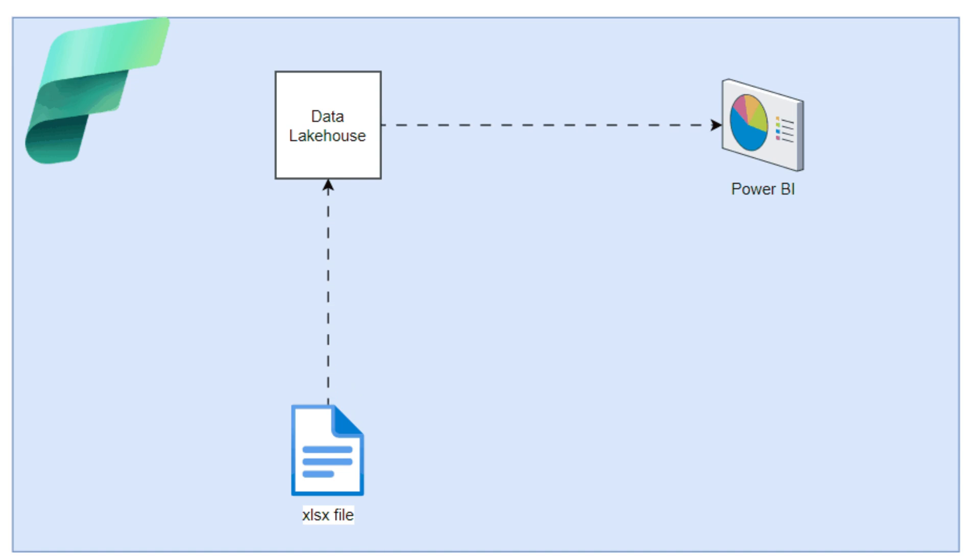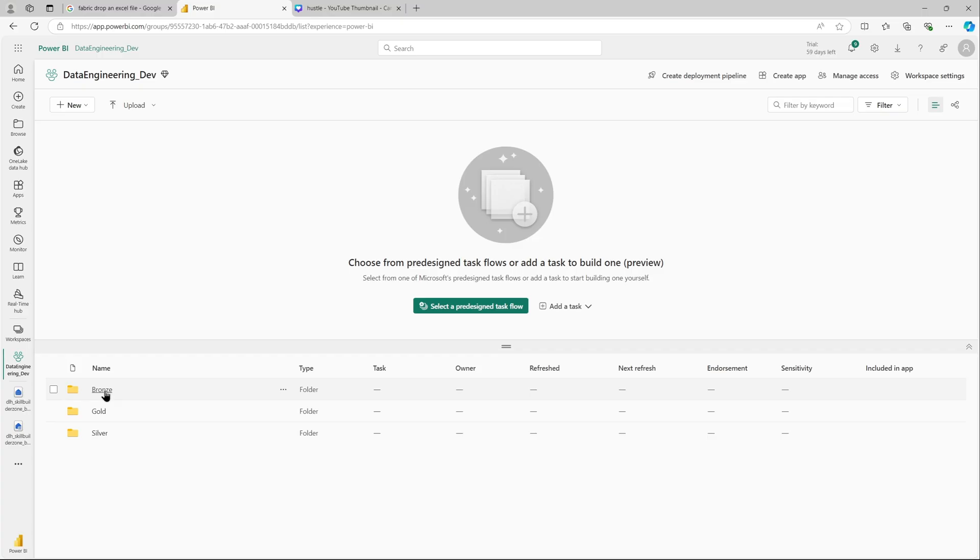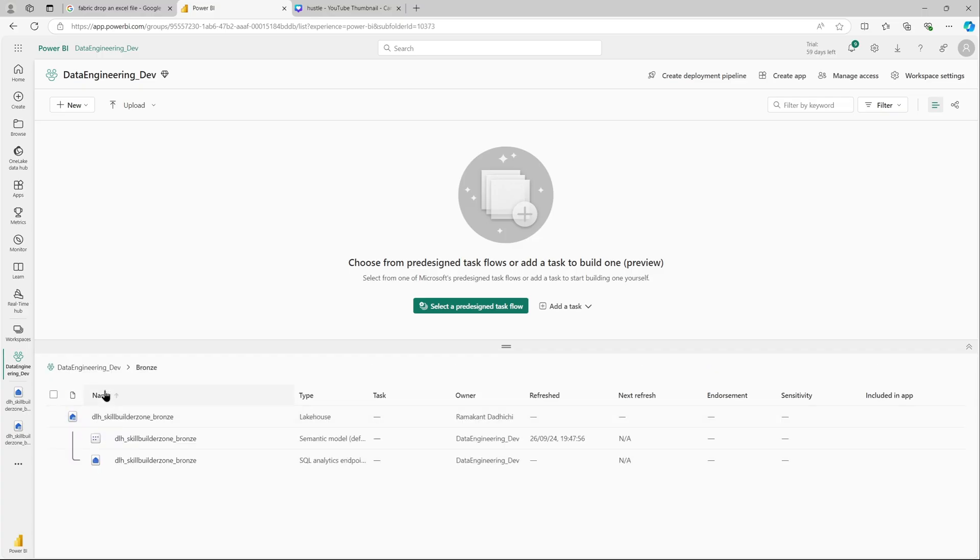First, I will upload that file into the lakehouse as a file and then create a data pipeline to convert or to load that as a table in my lakehouse. Once done, I will use the SQL endpoint as a data source and create my report.